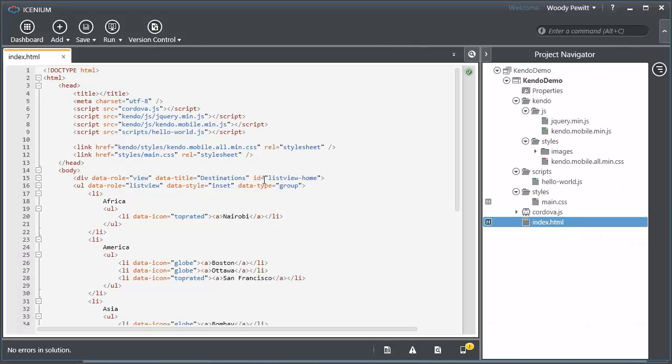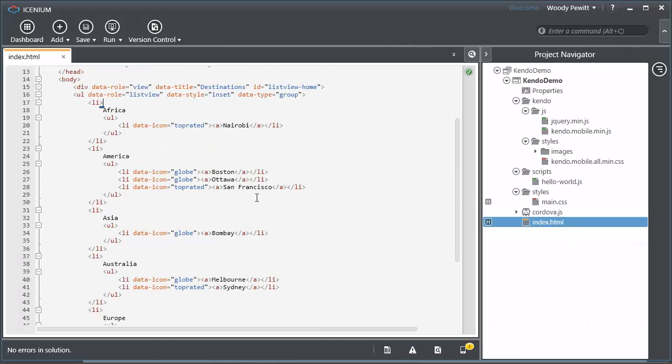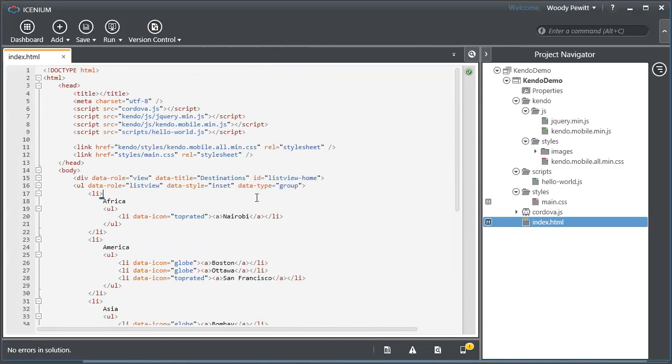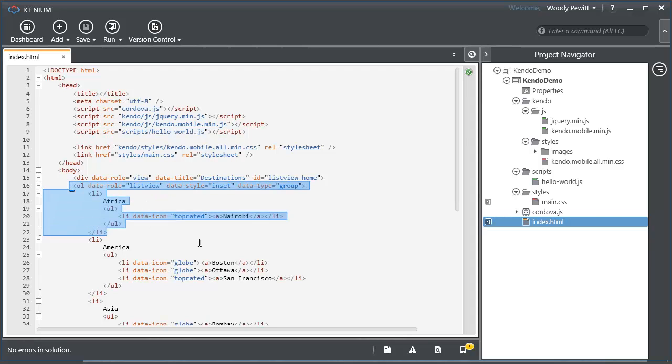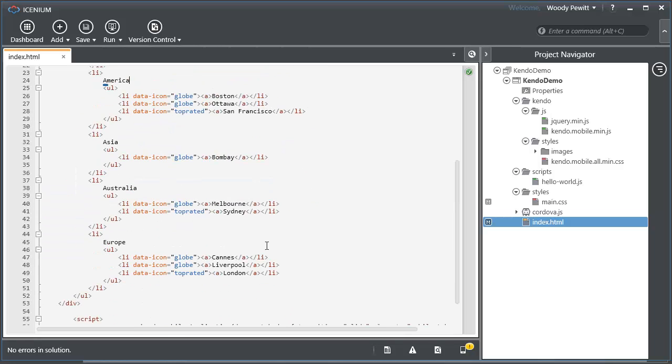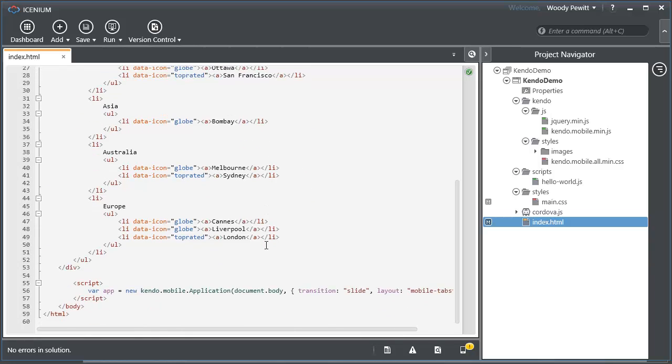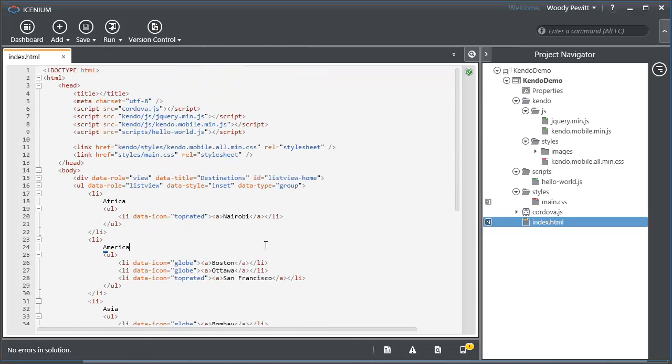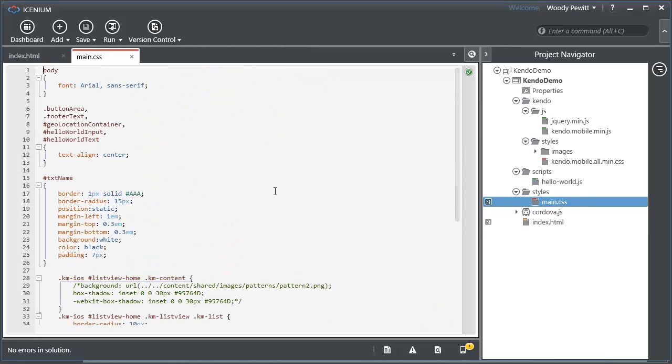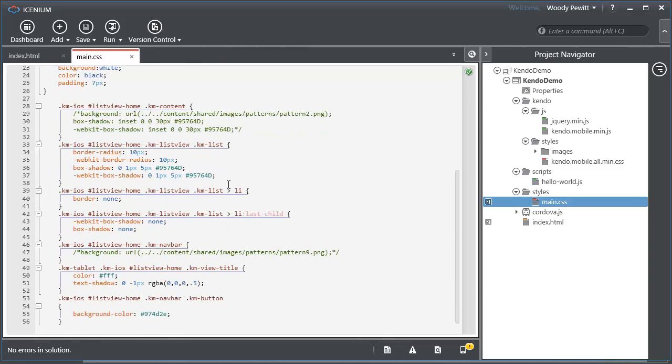So I've gone ahead and just removed the other screens that were in that starter application. I've gotten rid of like the Google Maps reference but you can see I've still got all the other references in here and I copied that list from the demonstration site of Kendo and I went into the CSS here and I did make a few little changes. I didn't want to bring over those graphic images and stuff so I just commented that out.